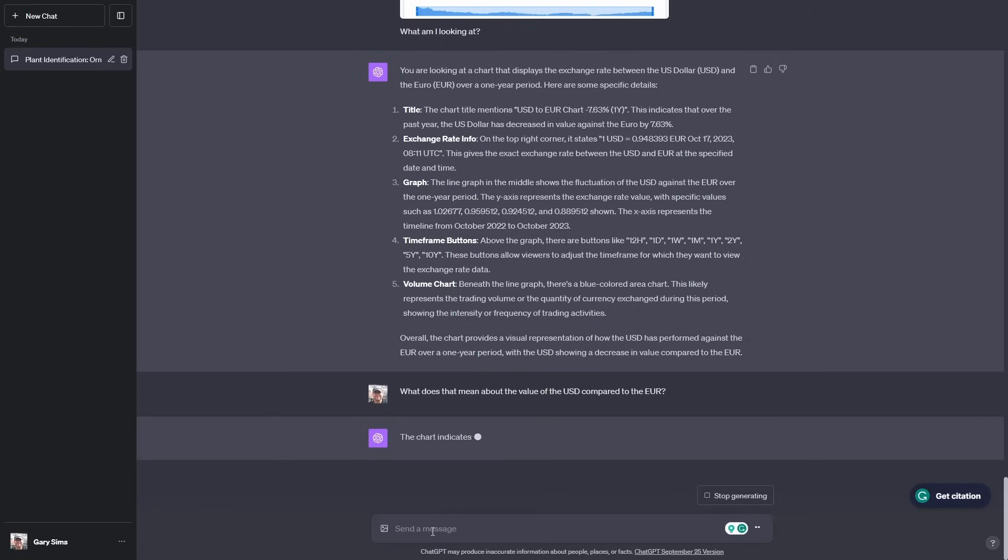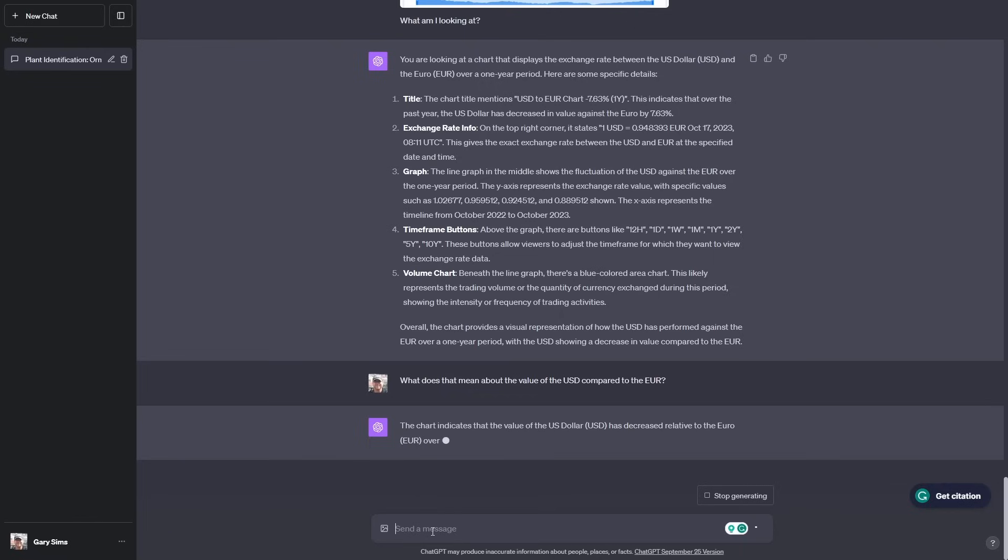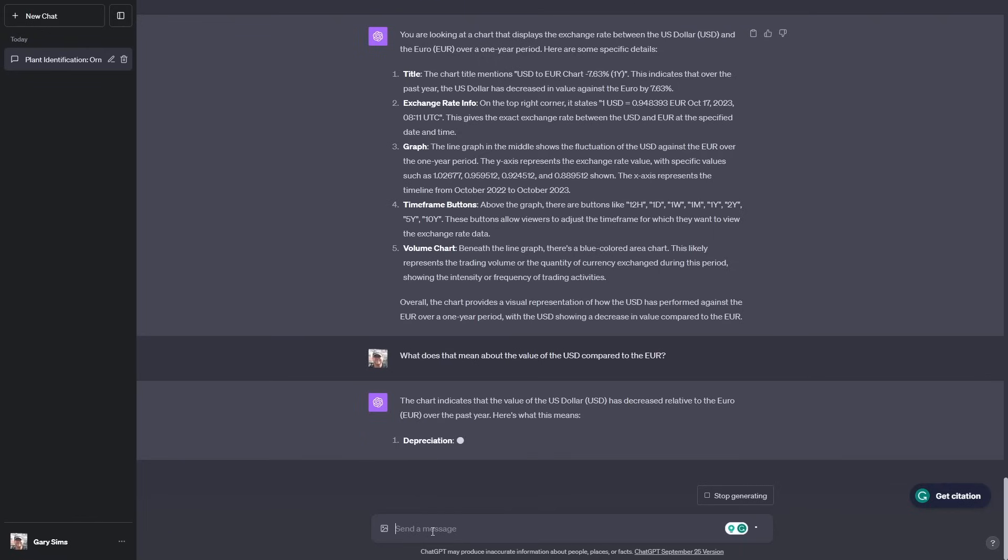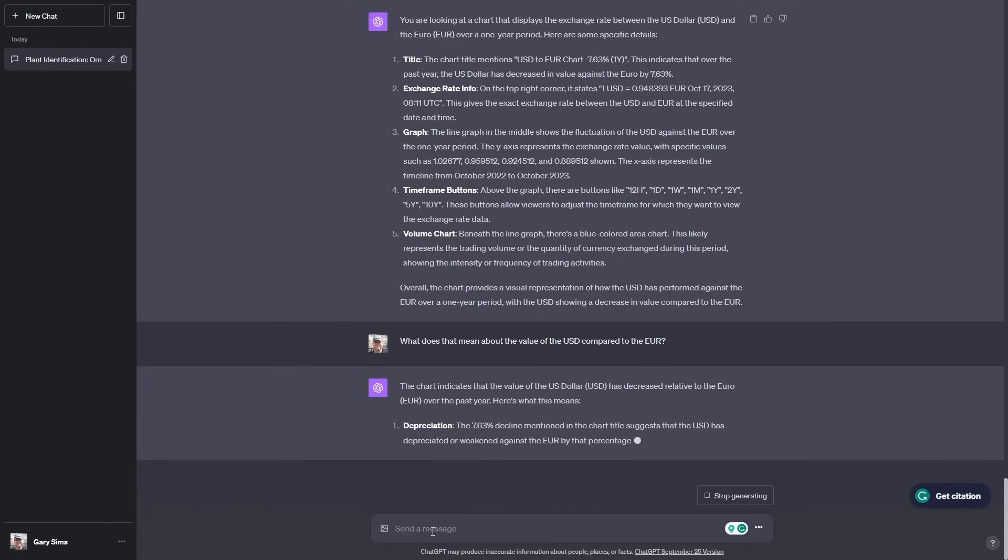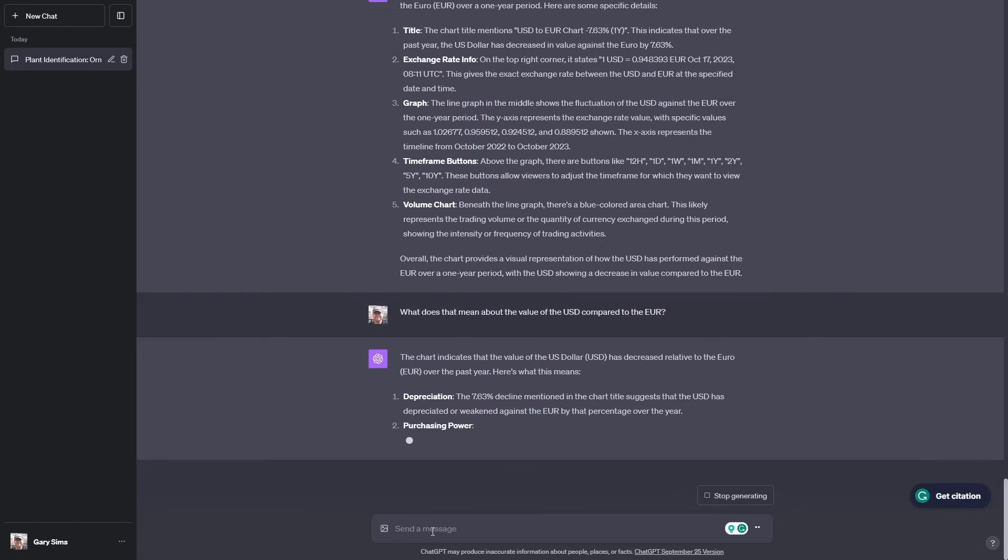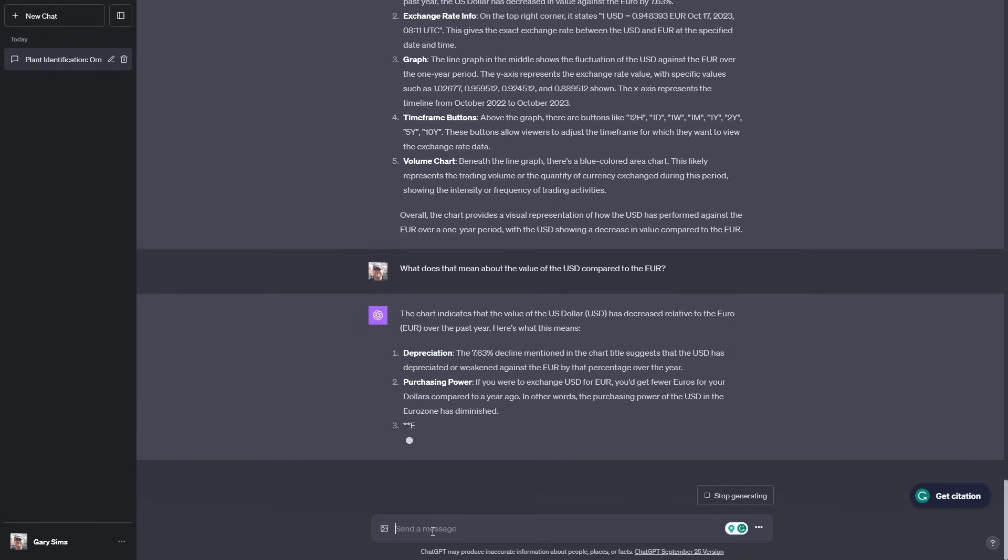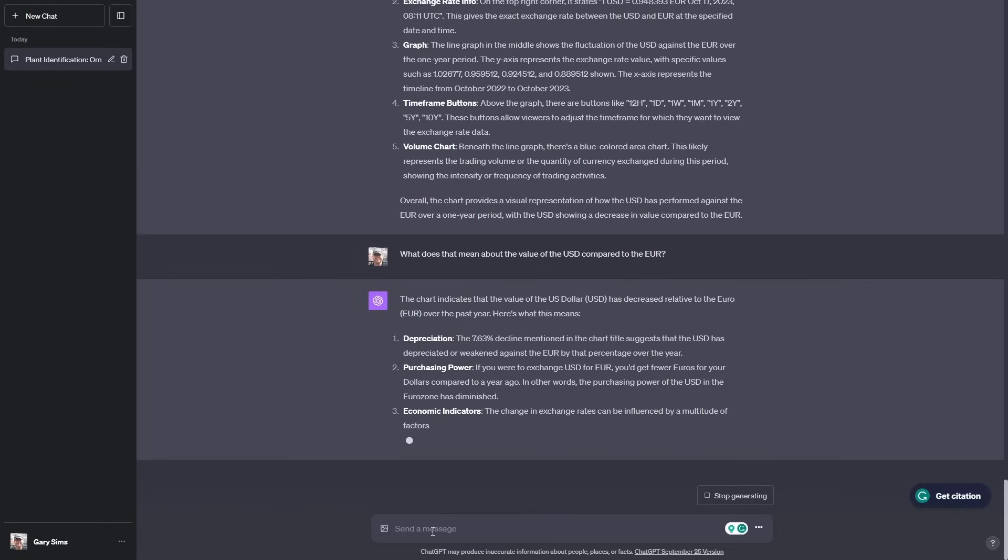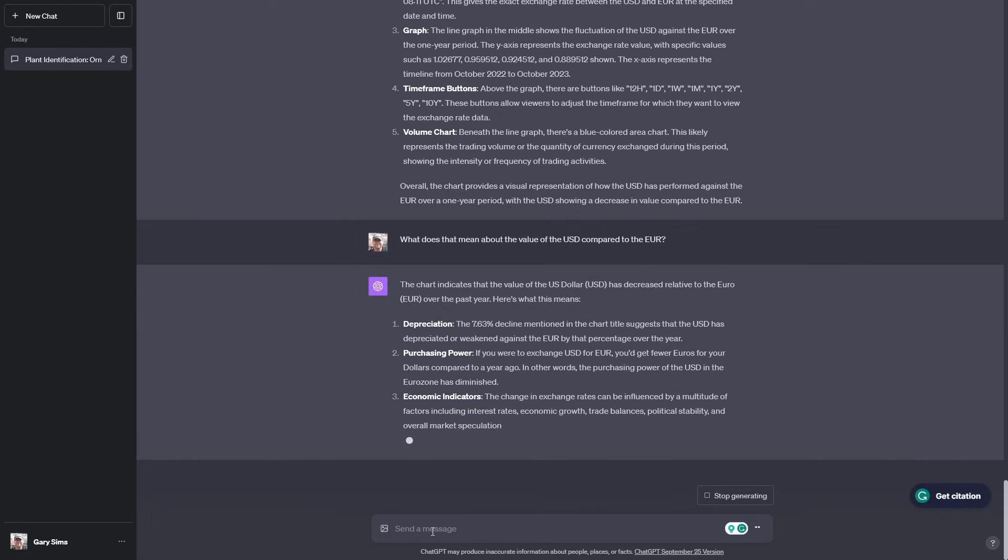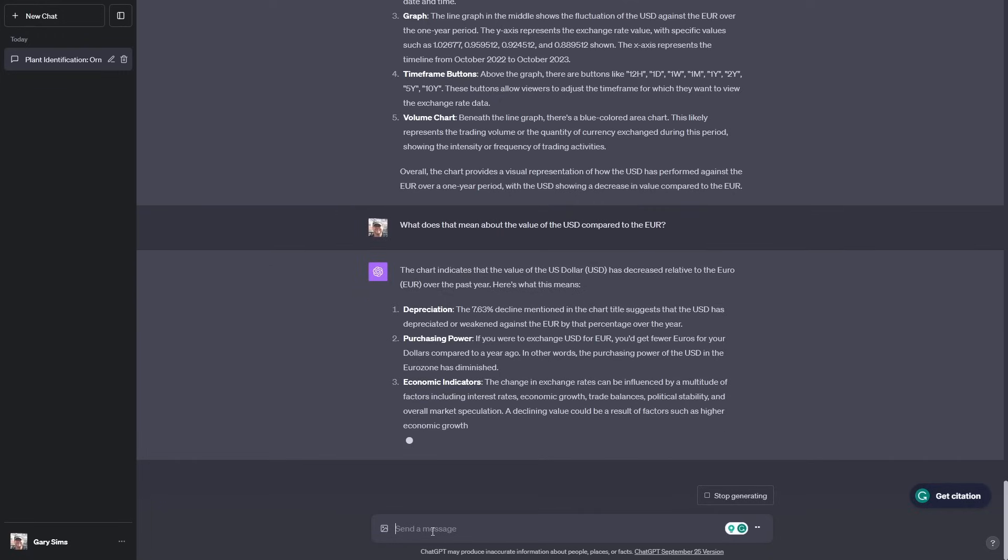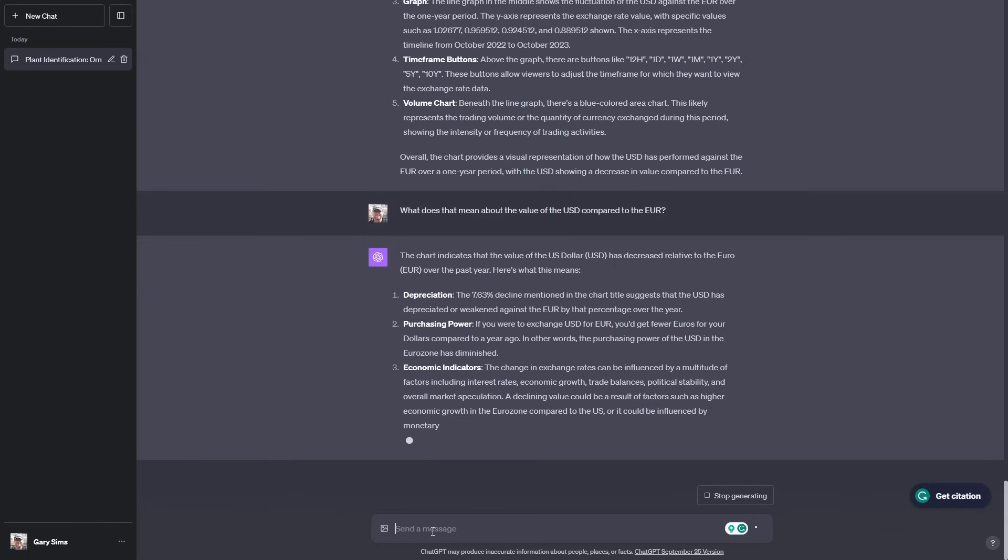Let me ask what does that mean about the value of the US dollar compared to the Euro? It indicates that the value of the US dollar has decreased relative to the Euro over the past year. The 7.6% decline suggests the US dollar has depreciated or weakened against the Euro by that percentage. It's explaining purchasing power, what it means if I was purchasing in dollars compared to Euros. I'm pretty impressed that it could do that. Obviously, you should never take financial advice or medical advice from these large language models like ChatGPT. Always seek out professionals.